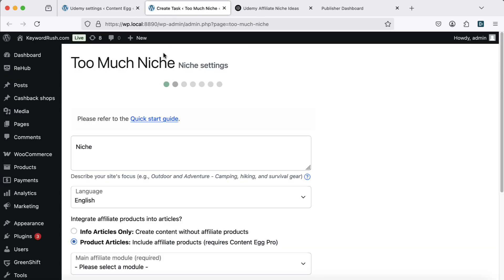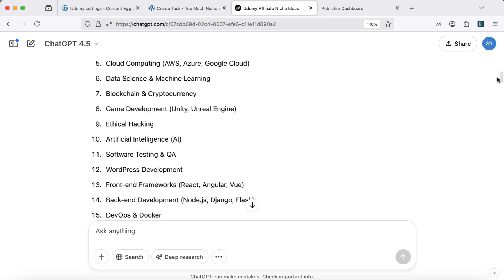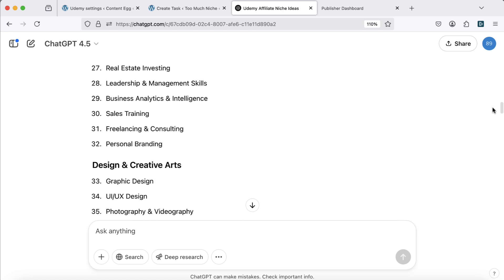Now let's create articles using the Too Much Niche plugin. Start by choosing your niche. Udemy offers courses in hundreds of niches. Here's a list to inspire you.